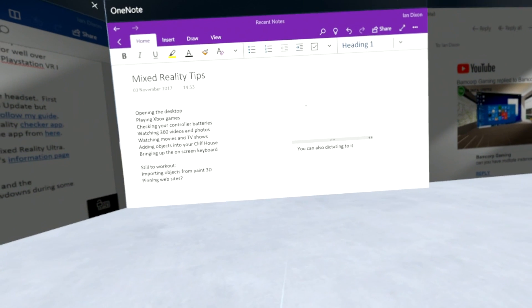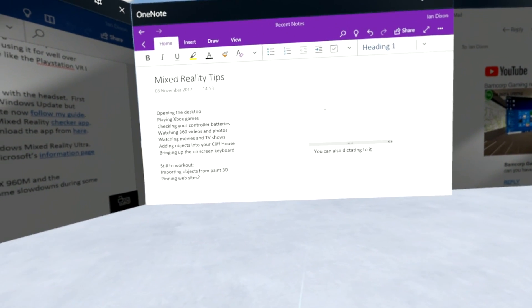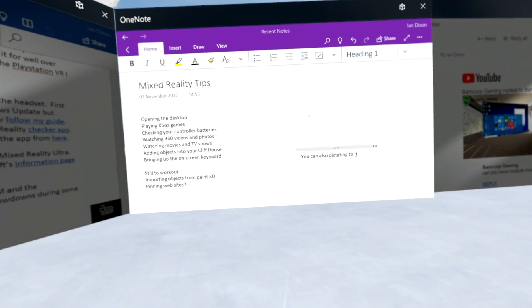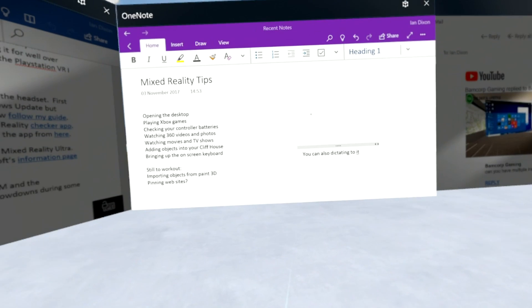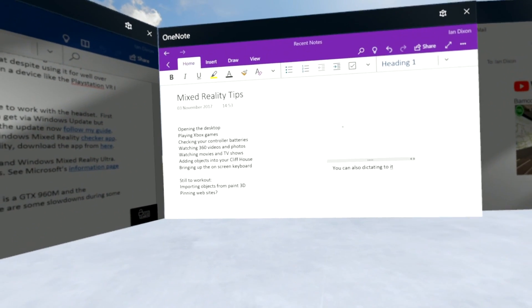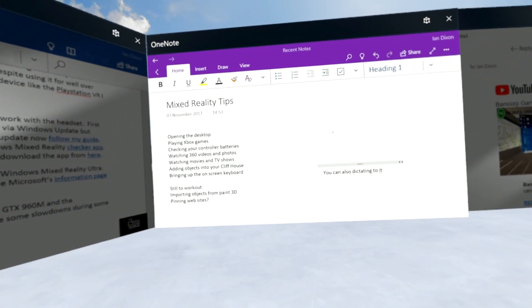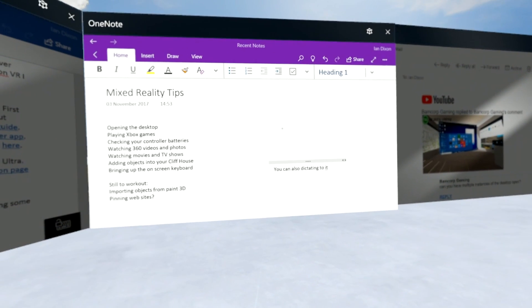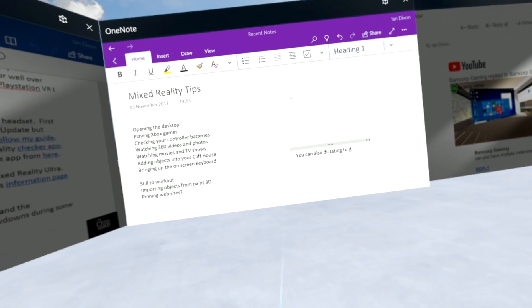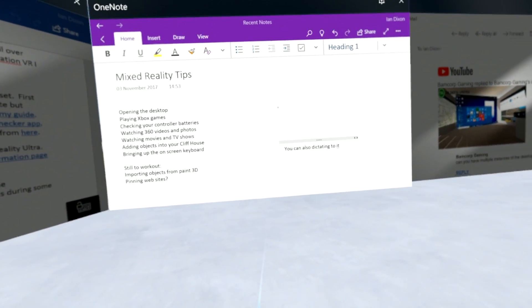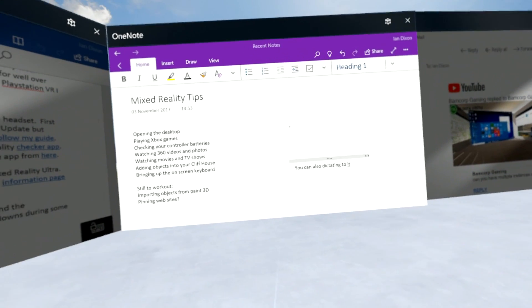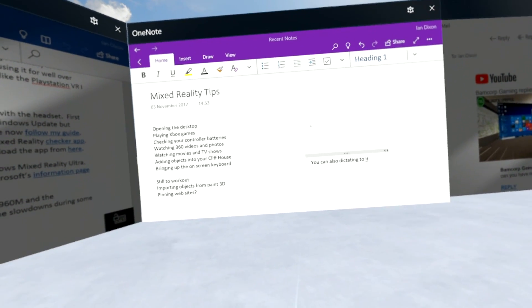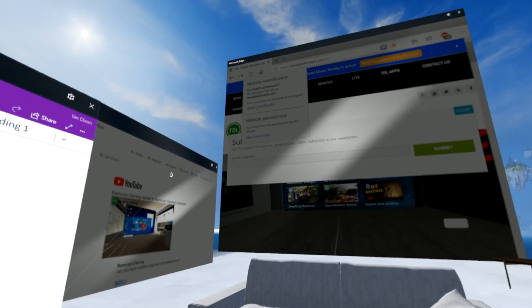Those are some of my tips I've picked up along the way. If you go on our YouTube channel you'll see more detailed videos on opening the desktop and how you can play Xbox games on Mixed Reality. I've also got a full review of the CyberLink video player that works with Mixed Reality. If you've got any more tips, let me know - Ian at digitallifestyle.com or hit me on Twitter @IFDixon. Thanks for watching this video, I'll see you on the next one.